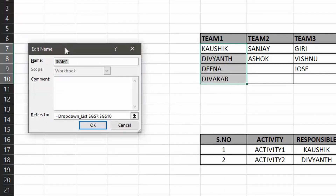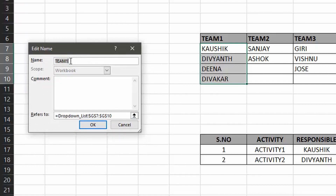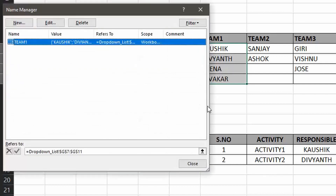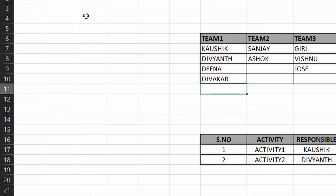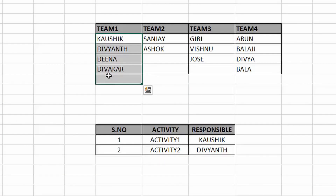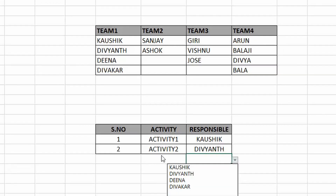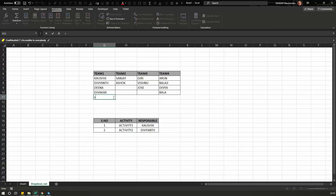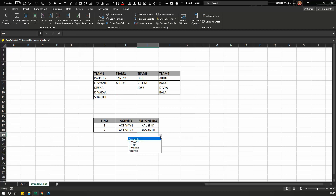When you click Edit, you see the list name and the range it refers to. Currently the range is G7 to G10. You can increase the range by one or two rows. After updating the range and clicking OK, the name box now reflects the extended range up to G11. Any new member added in that cell will appear in the drop down list.